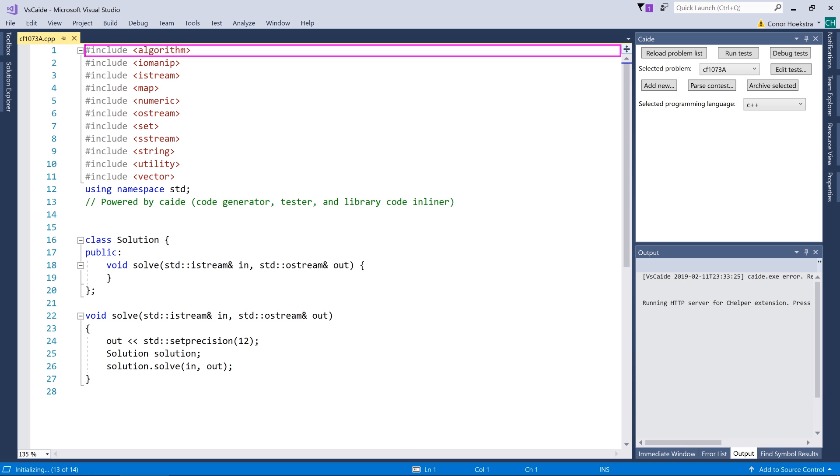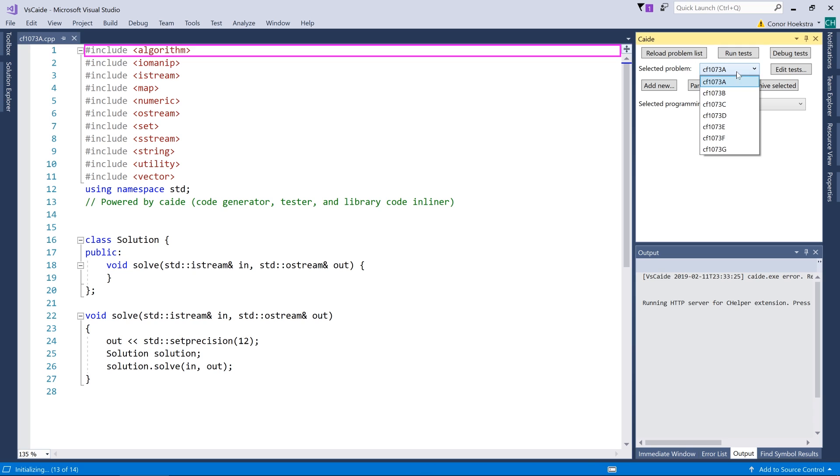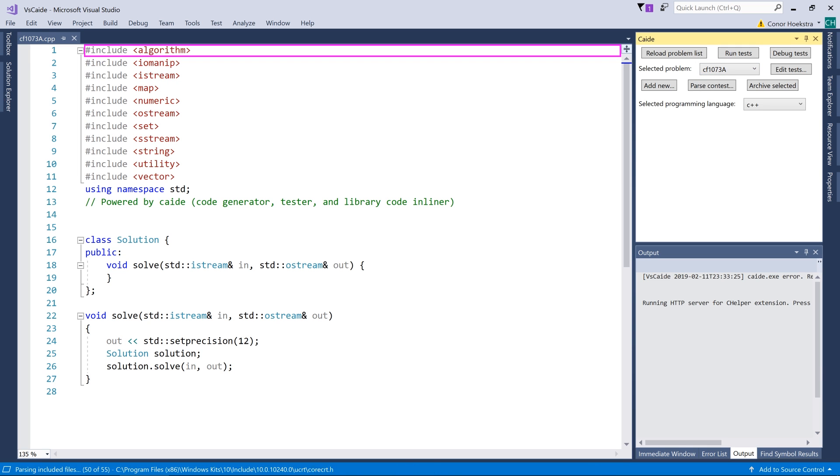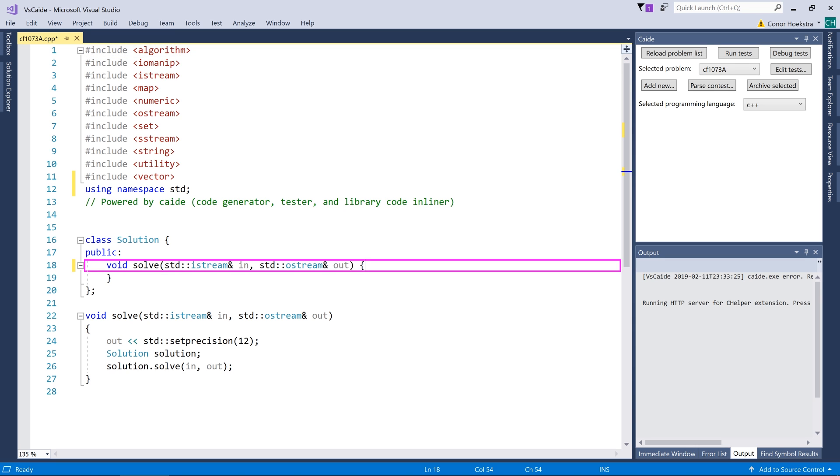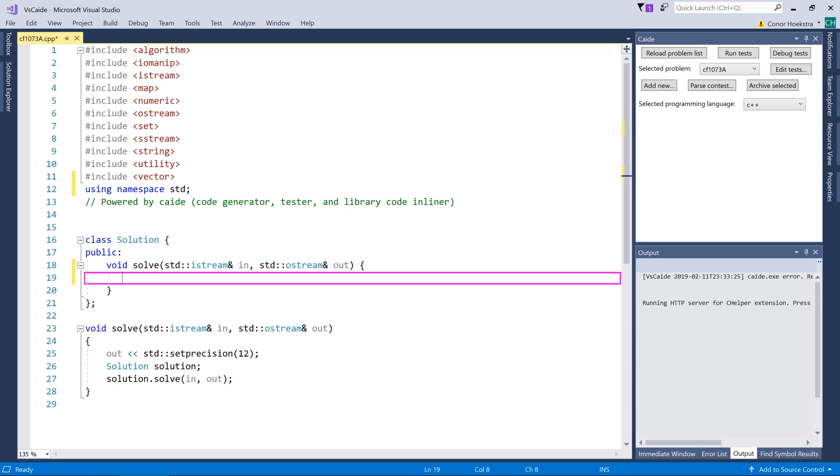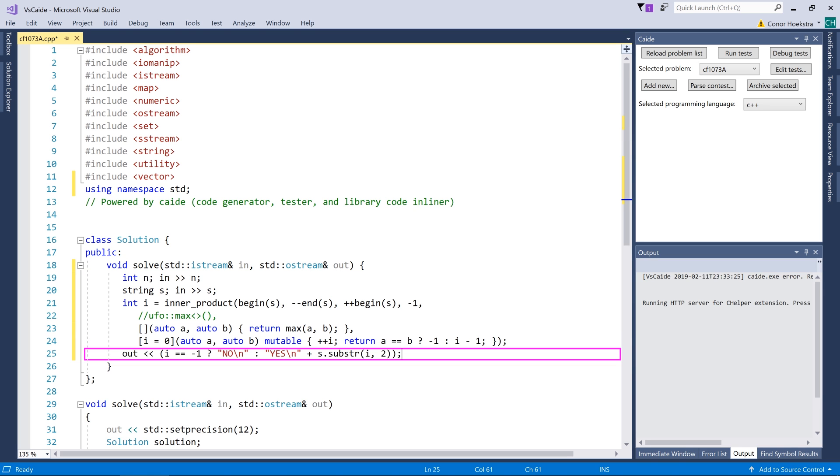So you can see here each of our problems A to G were given a CPP file and a class solution with a solve function, and this is where we're going to put the solution to our problem. I've already coded this in advance because we're not solving problems in this video, I'm showing you how to use this plugin. So I'm just going to copy and paste this in here. The code's not very good but just ignore that.